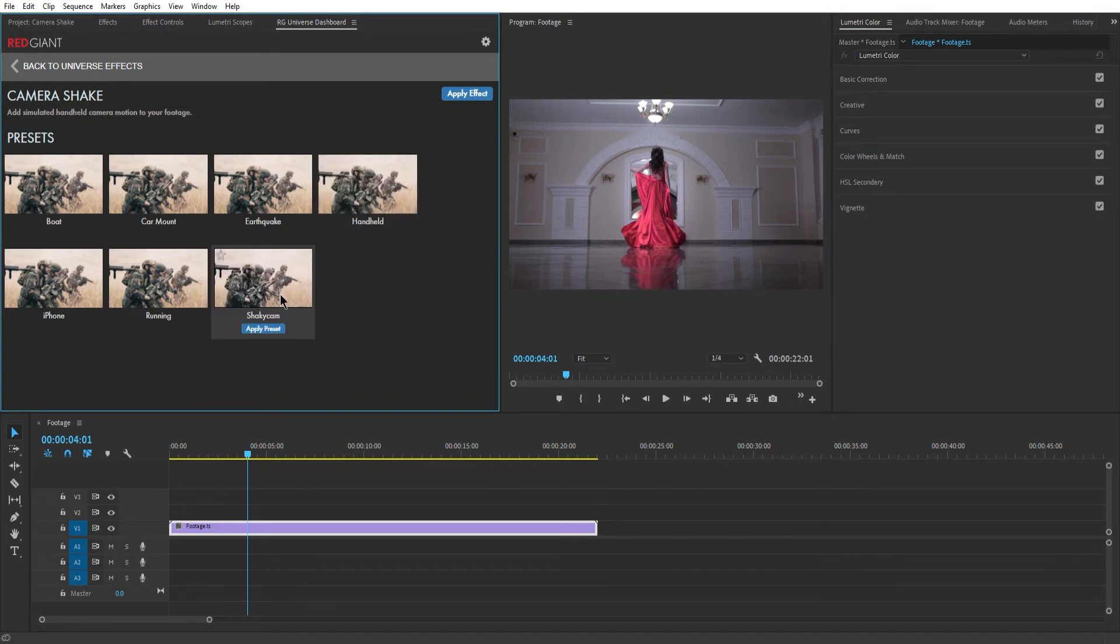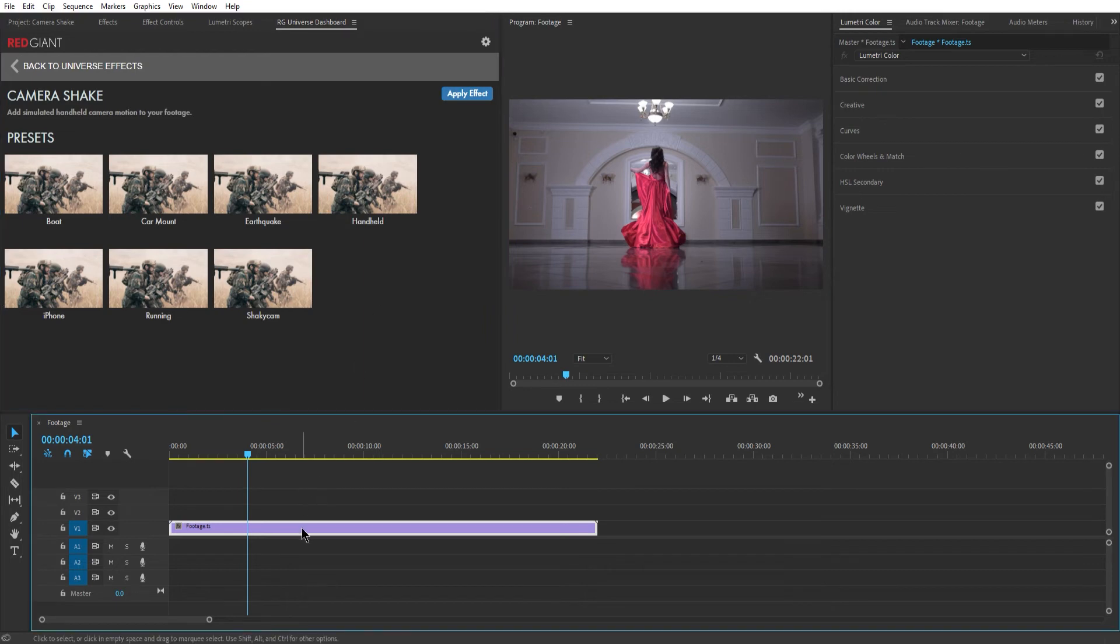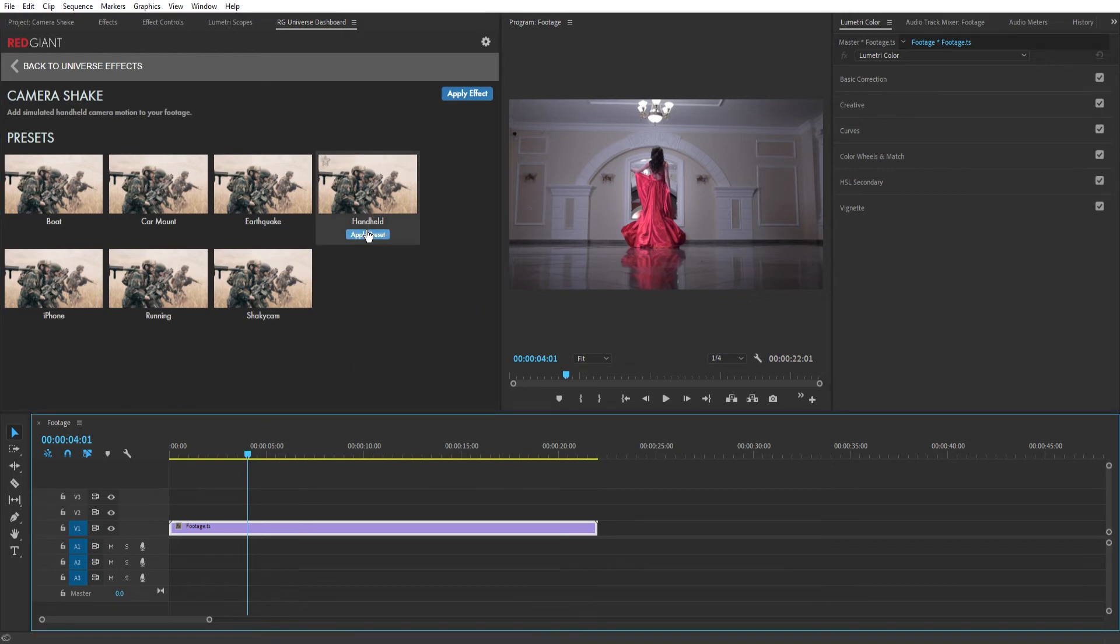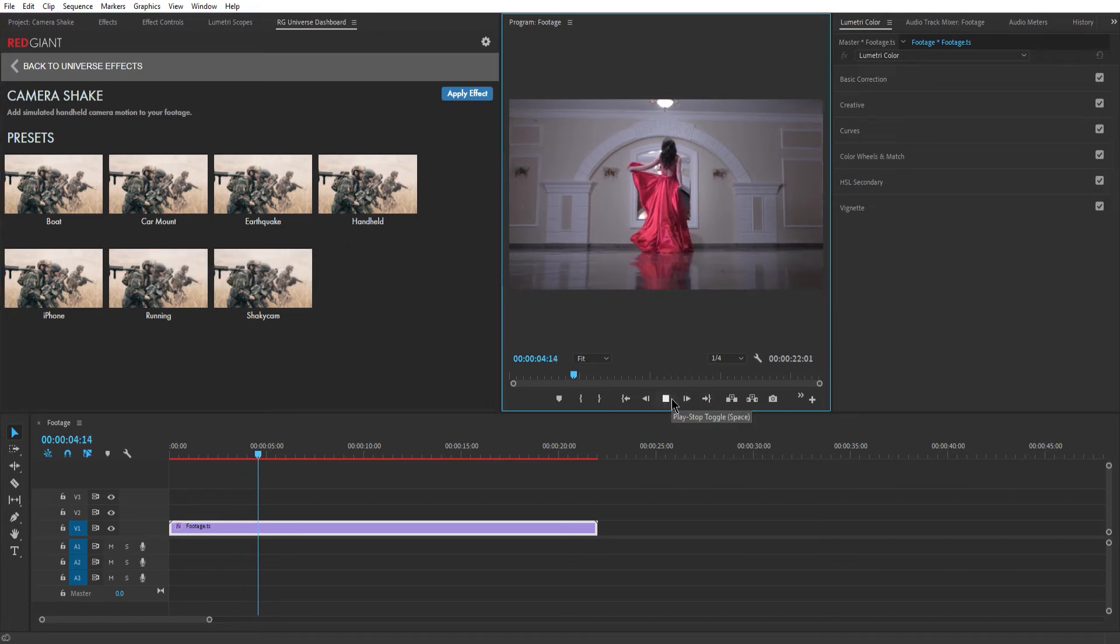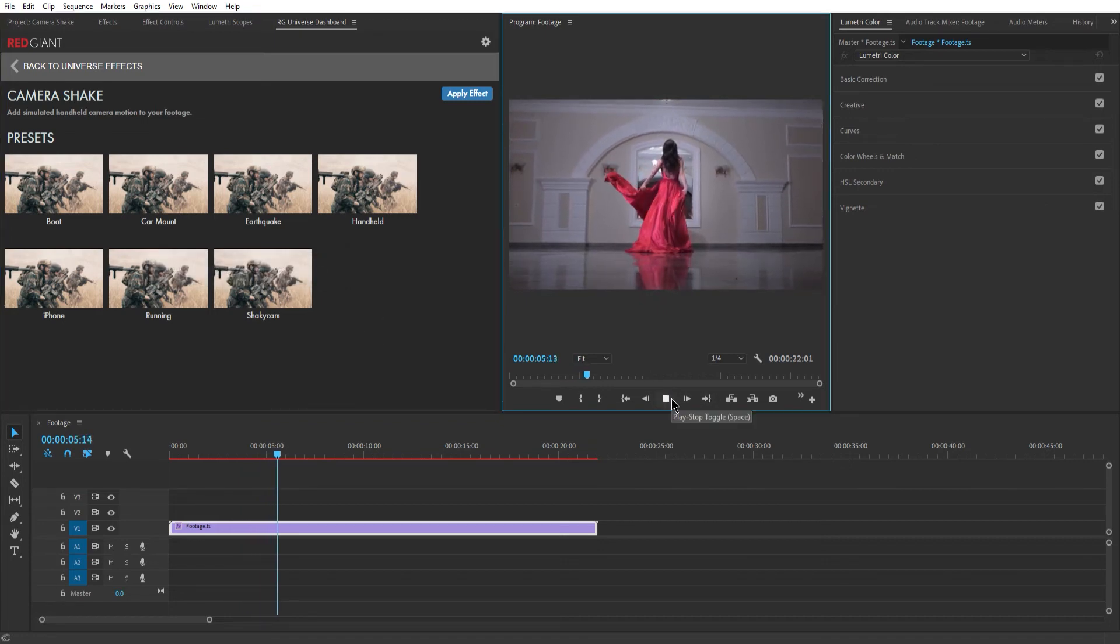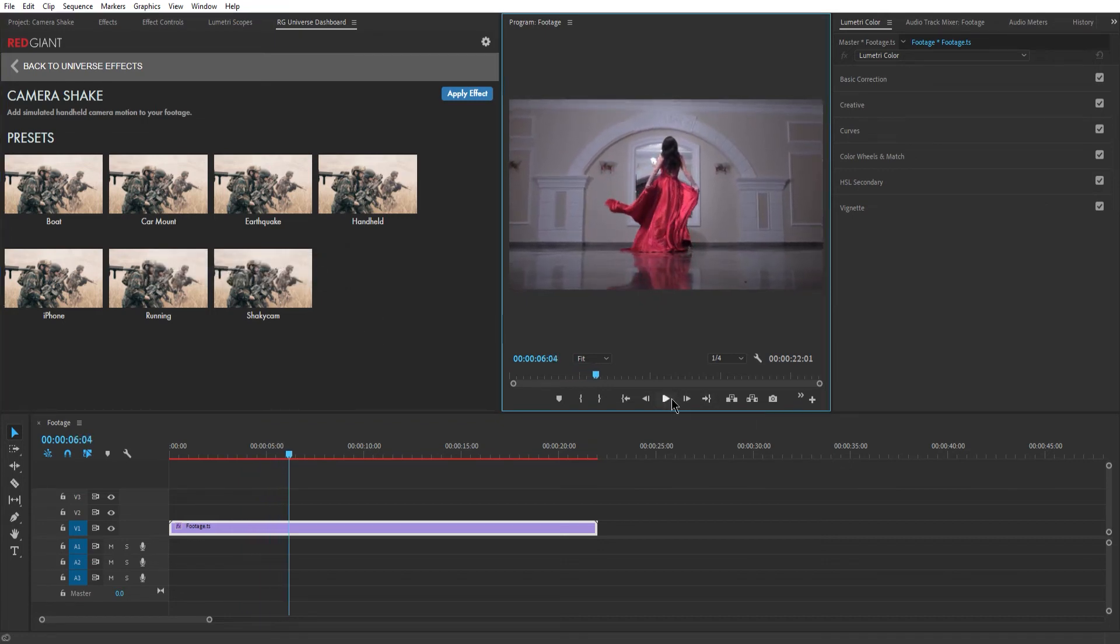Either one you decide to use just make sure your footage is selected in the timeline and then click on Apply. The effect is already applied and in many cases the job is done here.